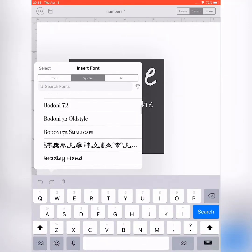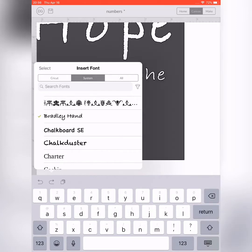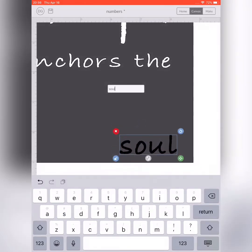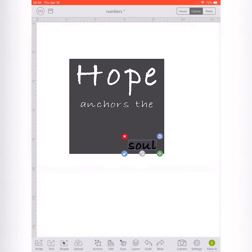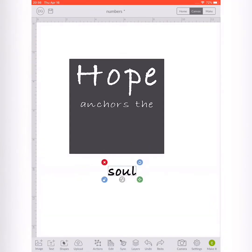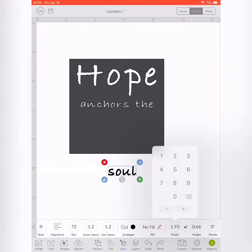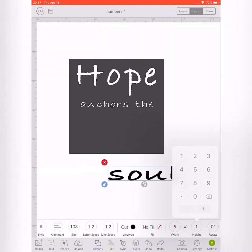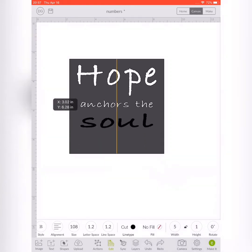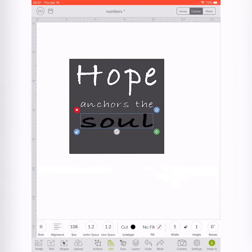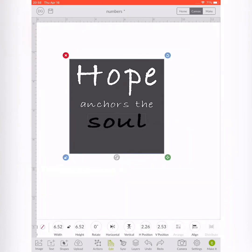I went to the text in the bottom left, typed in the font Bradley Hand, and typed the word 'soul.' I adjusted this word by going to edit and adjusting the width and the height. Once that was at the size I wanted, I laid it on top of my square.